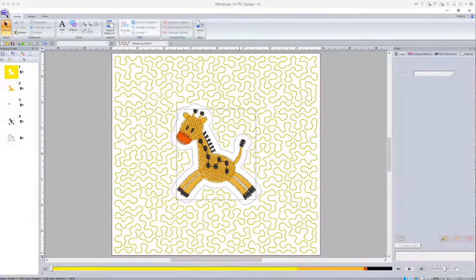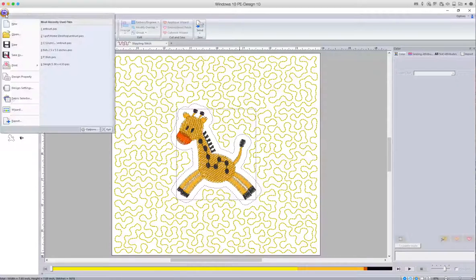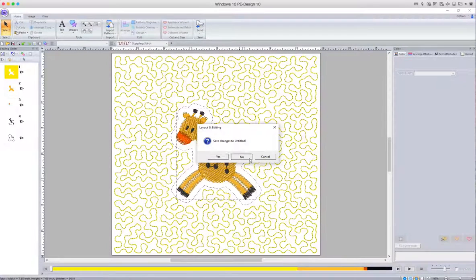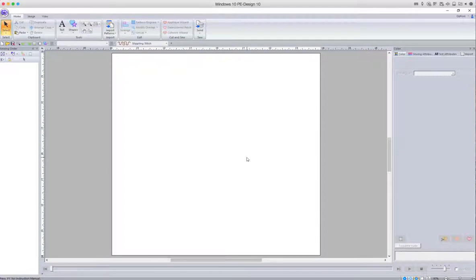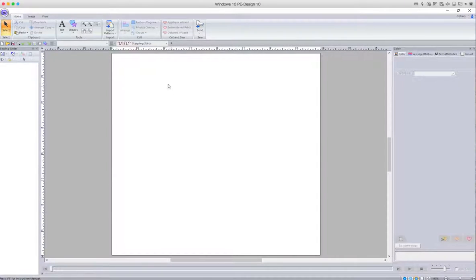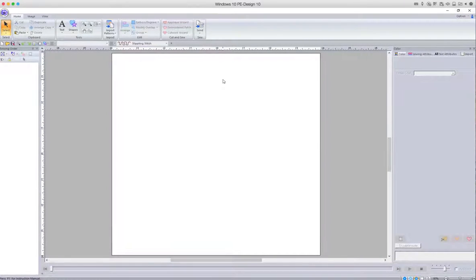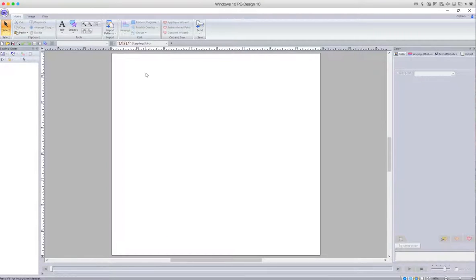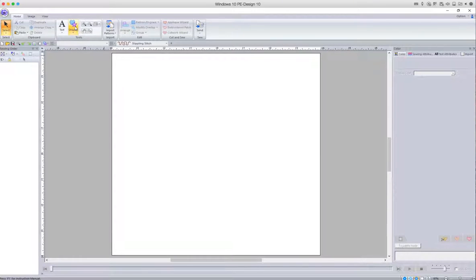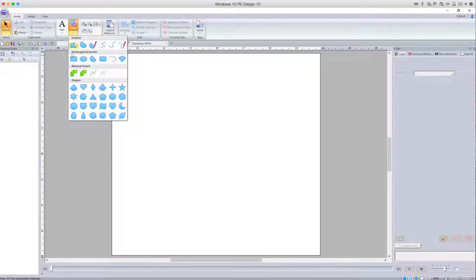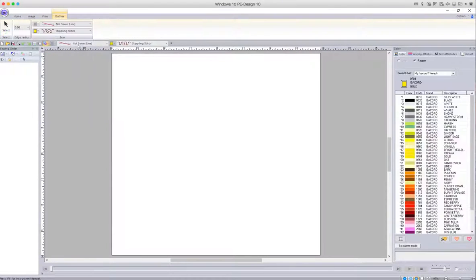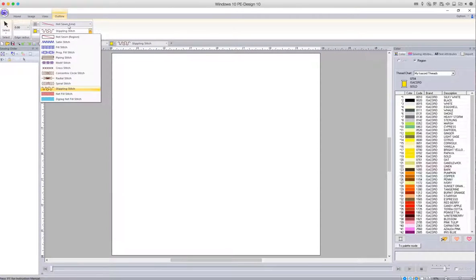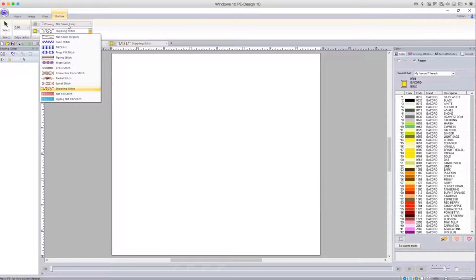So let's make a start. Select a new document—in this particular case I'm using the 8x8 hoop, the quilt hoop, or that's 200 millimeters by 200 millimeters. To start with we need to place a square to fill that block, so go up and choose the rectangle. Make sure that the sew line is set to not sewn and you select a fill stitch.